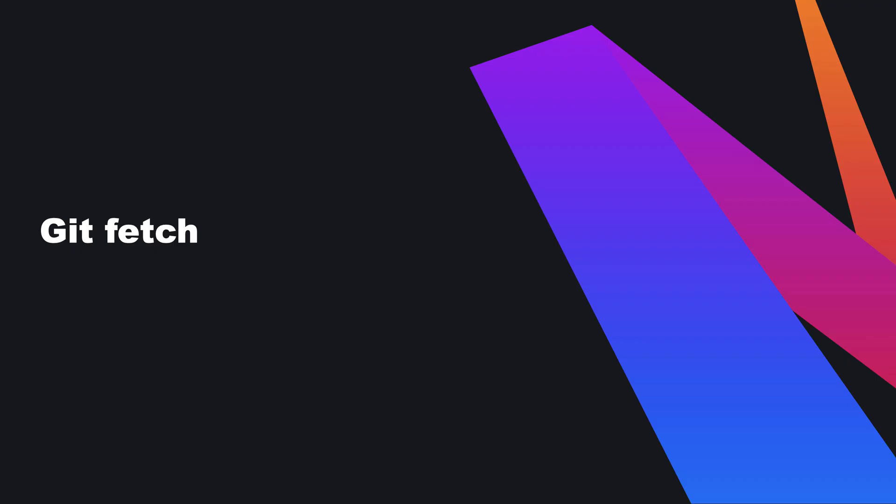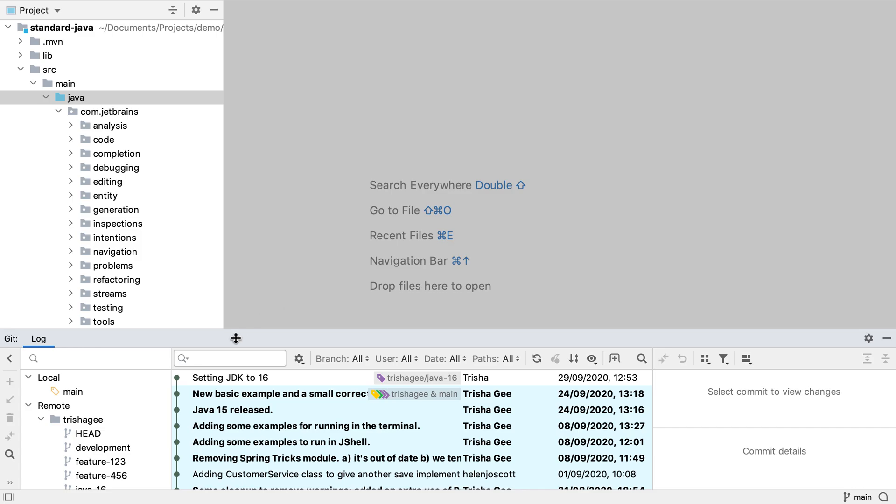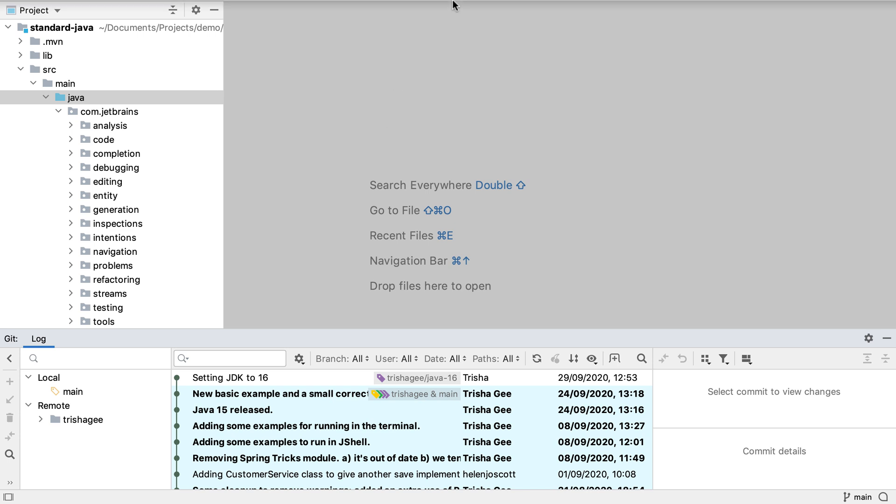The last thing we're going to look at is why and how to invoke a git fetch. We just added a new remote to this project but it's not showing in the git tool window. This also means of course that none of its branches or commits are visible either. This is because we haven't fetched the status of the new remote to our local project.